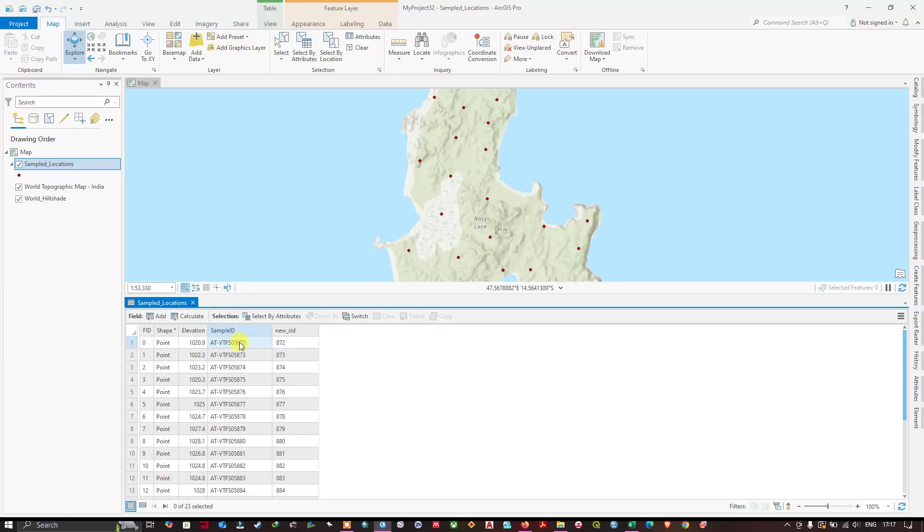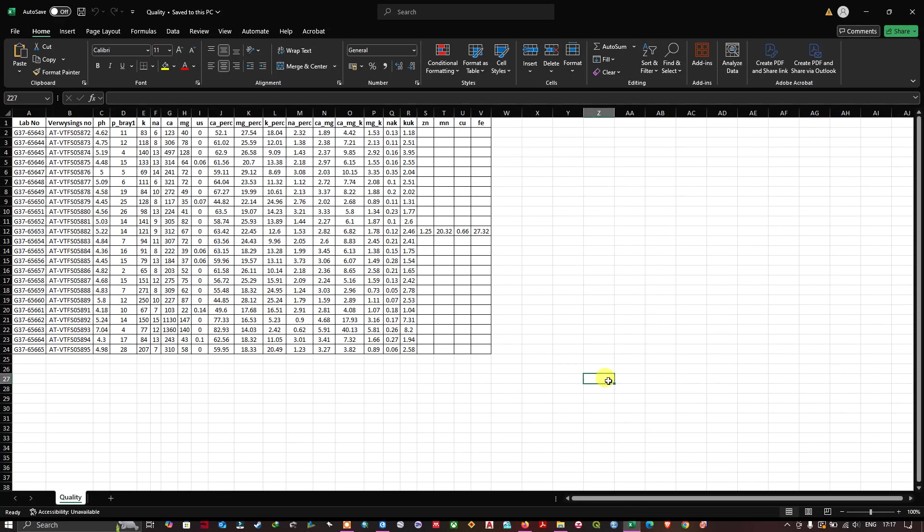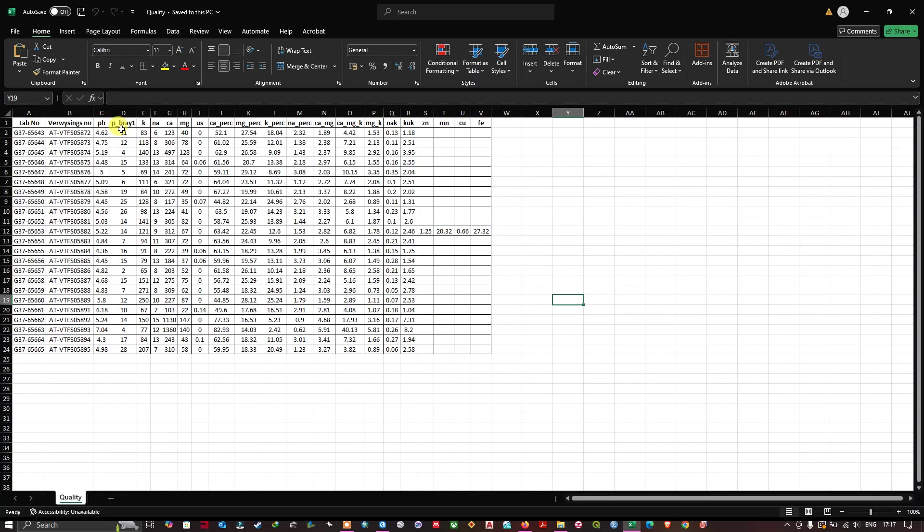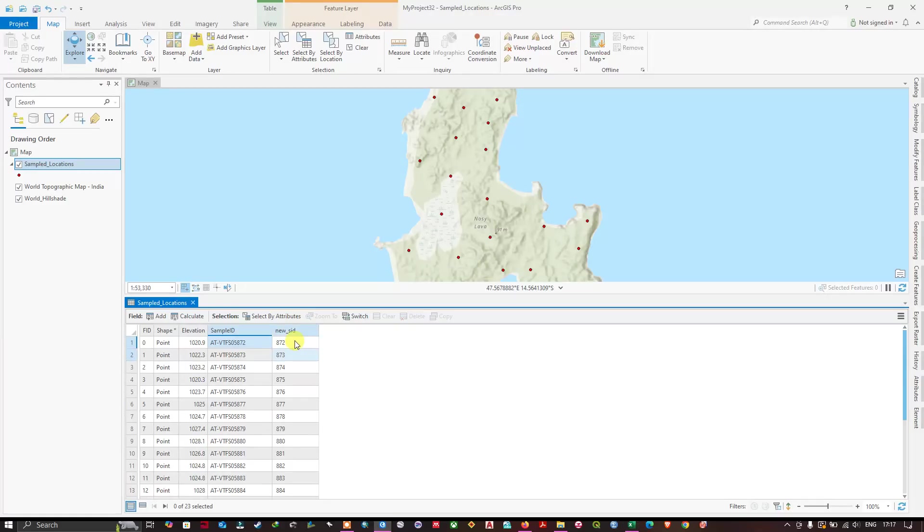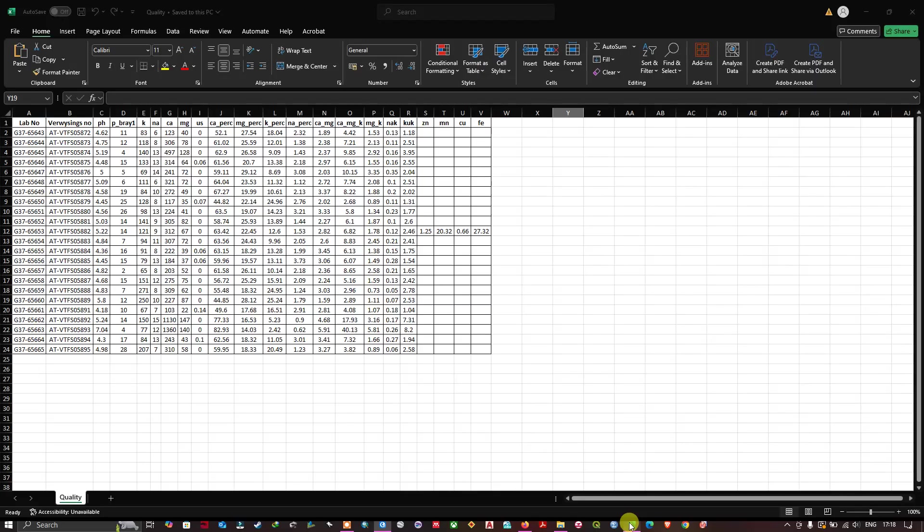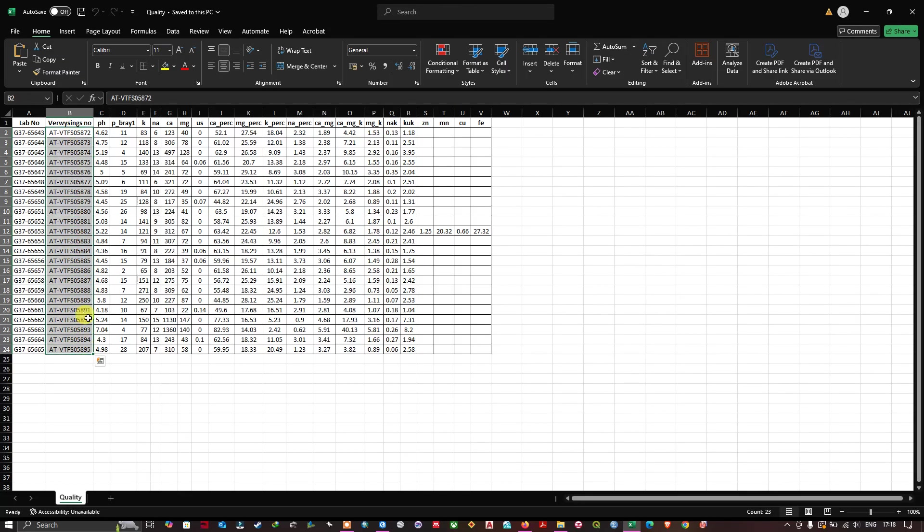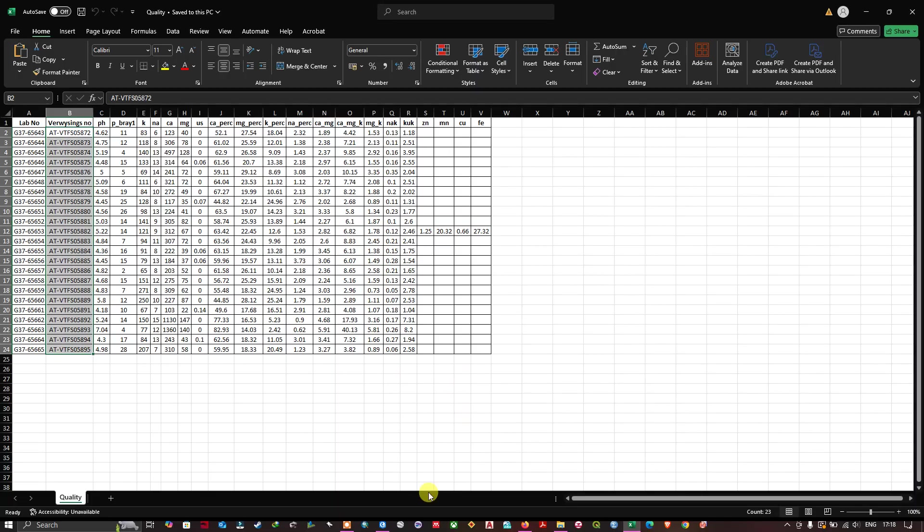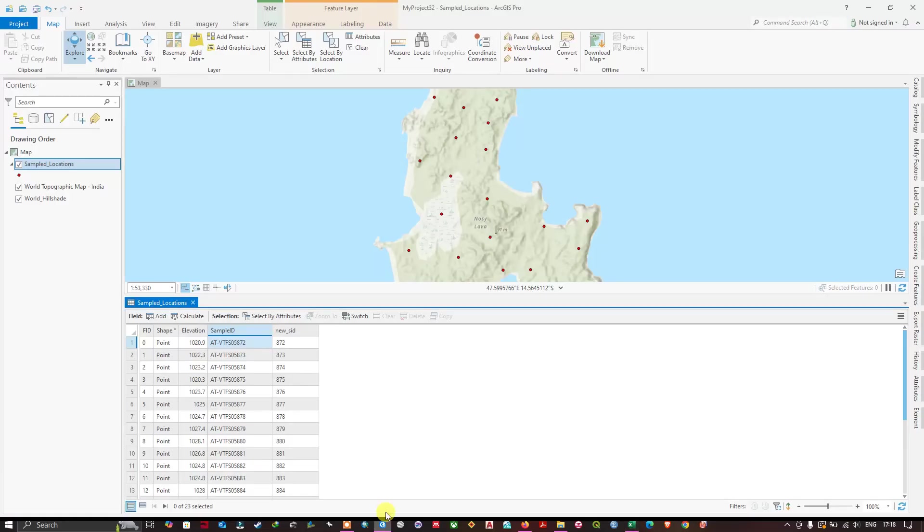For each point a unique field ID will be there. This is the sample ID. Now let me go back to the Excel sheet. You can see here I have an Excel sheet. I'm going to join this data with these points. The common field is sample ID. You can see some values here and in the Excel table. Both of these values are similar. Similar values are required because they will join the datasets together.